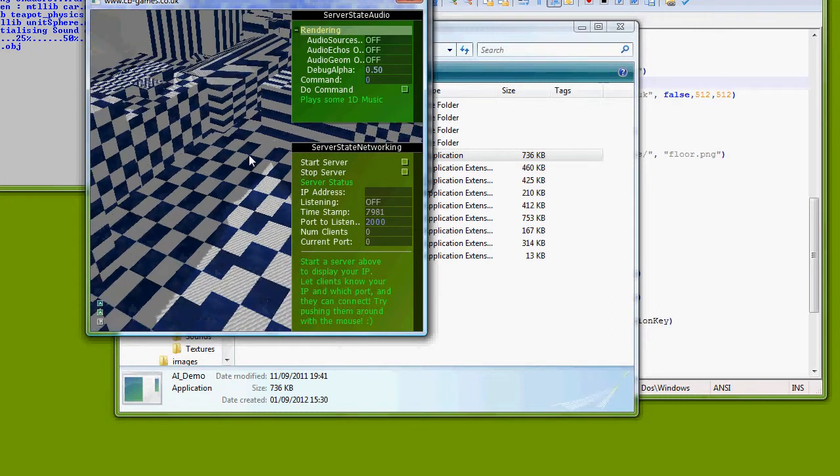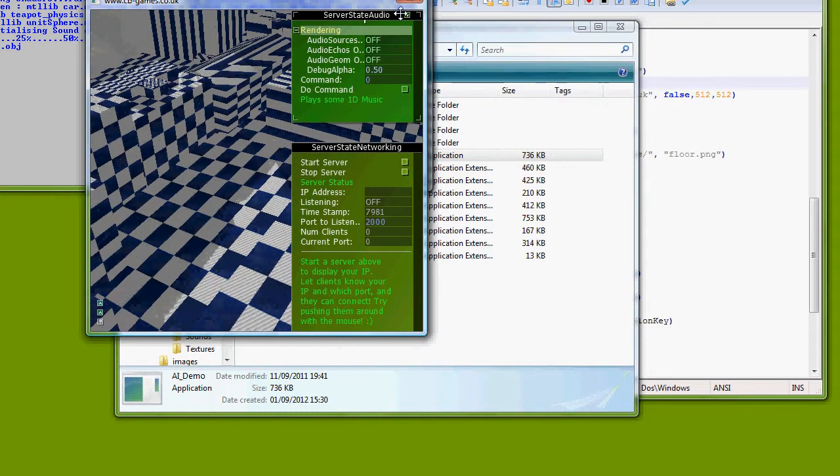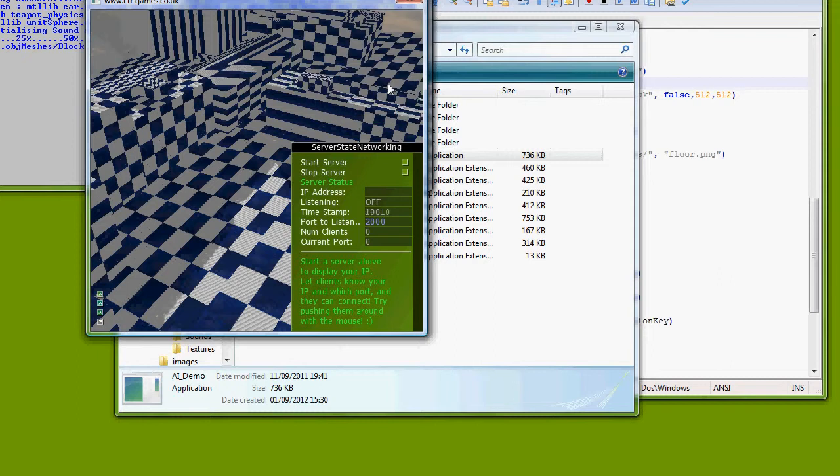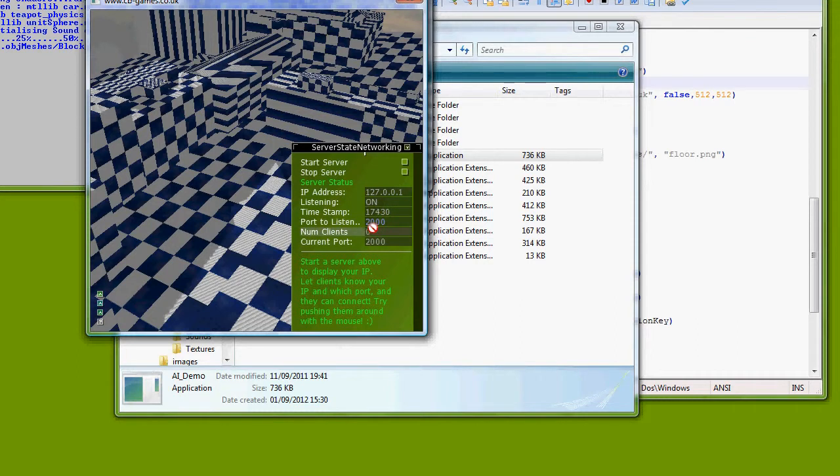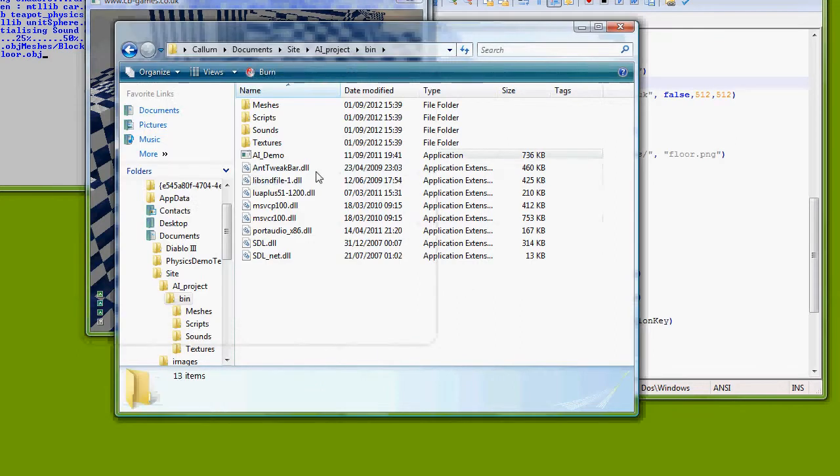So I'm just looking at the centre of the city now. I'm going to start the server off and the IP we've been given is the default localhost. We're on port 2000, we've got zero clients and it's sitting there waiting on a connection, so I'm going to run the game again.